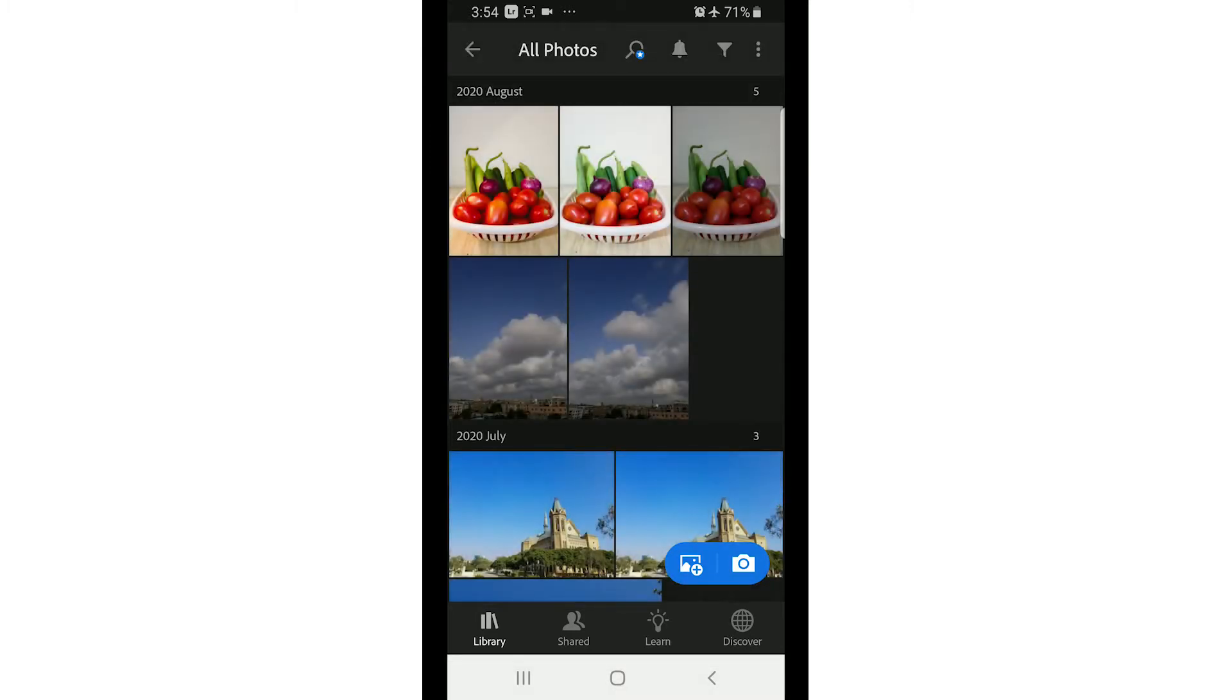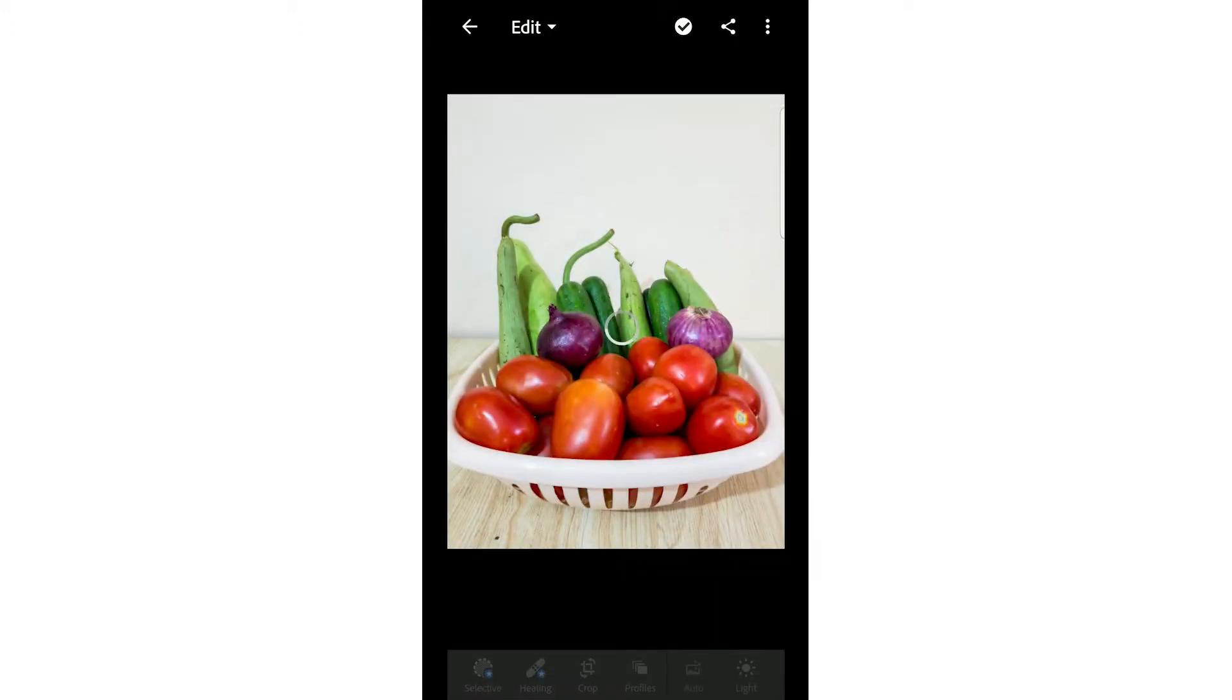These are the images you have which you have taken from Lightroom. For example, we will edit this image. If you click on this image, the image will open automatically. Now you will see a lot of options here.